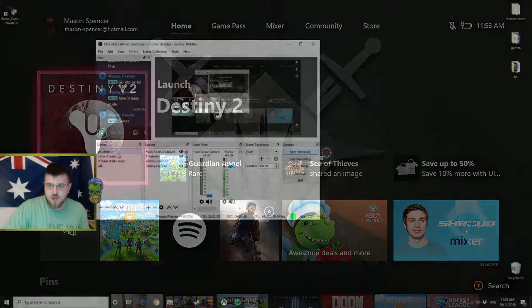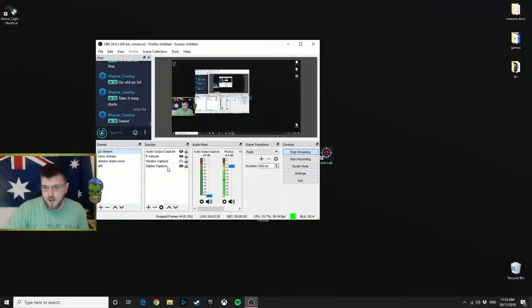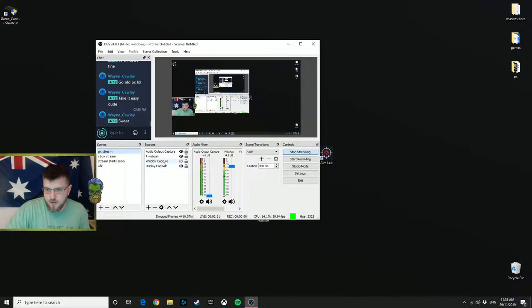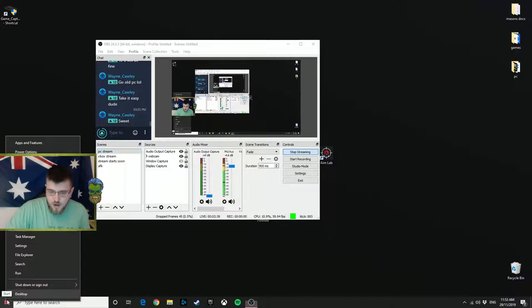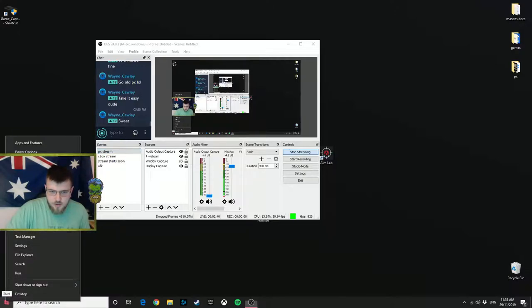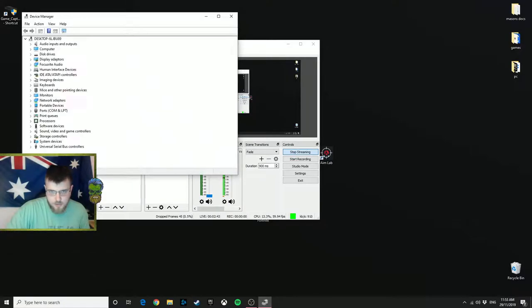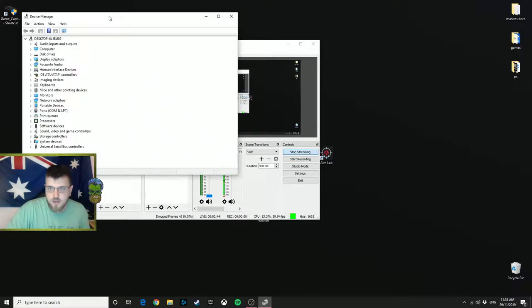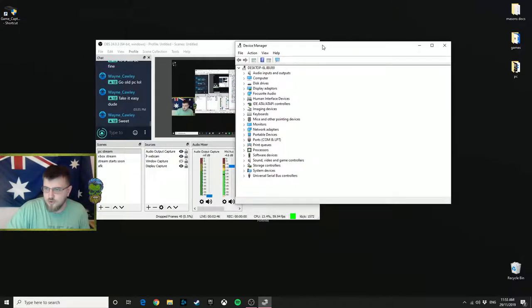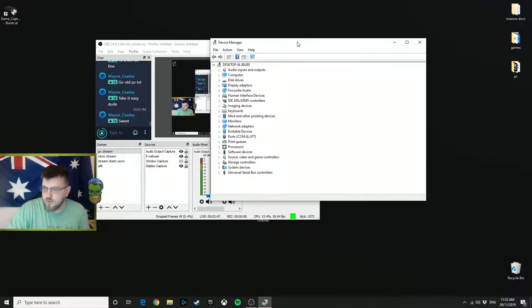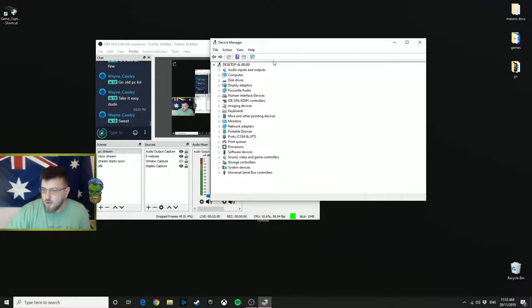Then you go to your PC. I don't know if you can see it, but I've got nothing in the way of Elgato on here. Come down to your start bar, right click, and go to Device Manager.